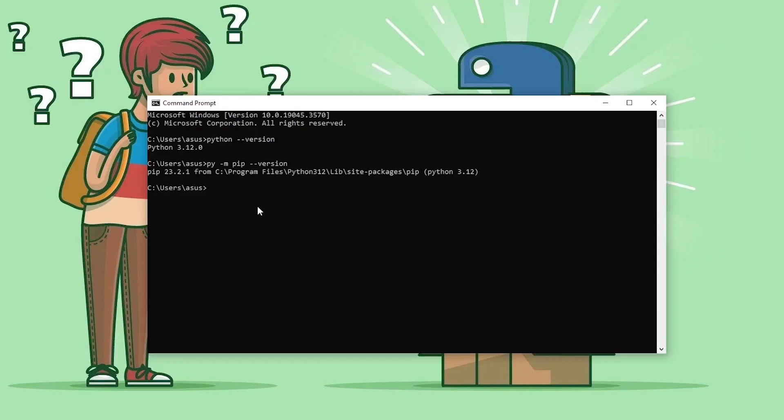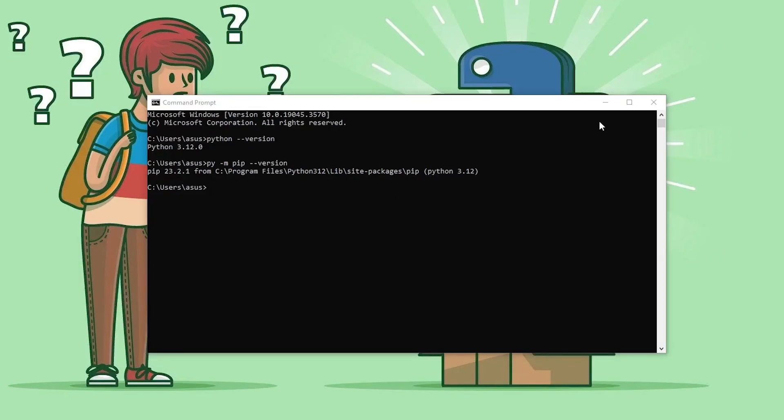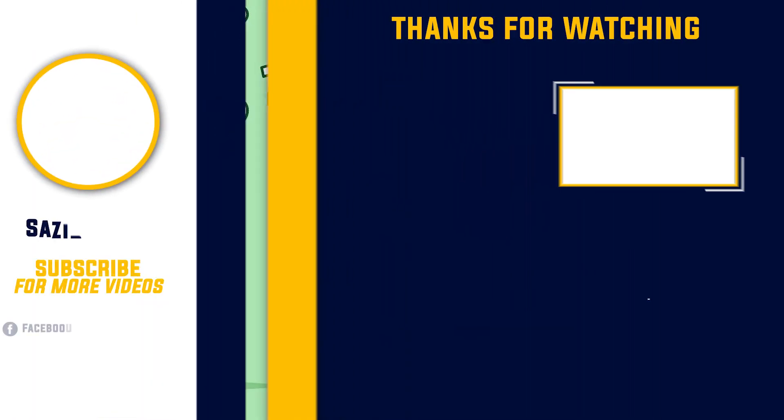So I hope you properly understand how to install the latest Python with pip on your device and how to verify the Python and pip installation. If you enjoyed this video, don't forget to like, comment, and share. If you like this type of video, don't forget to subscribe to my channel and press the bell icon. I will see you guys in the next one, Inshallah. Thank you so much.